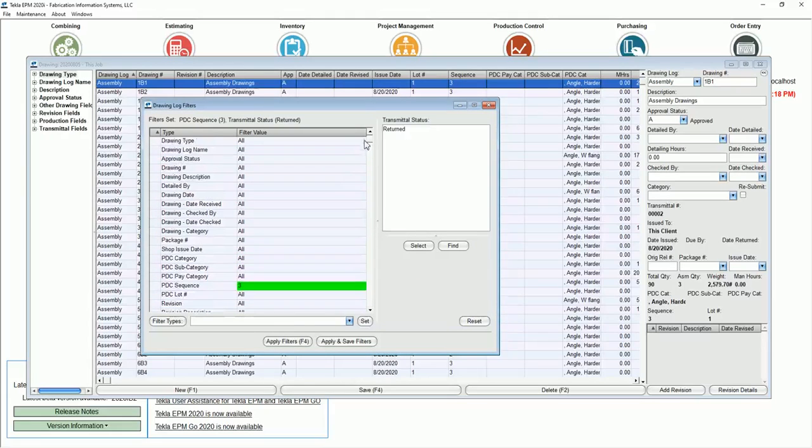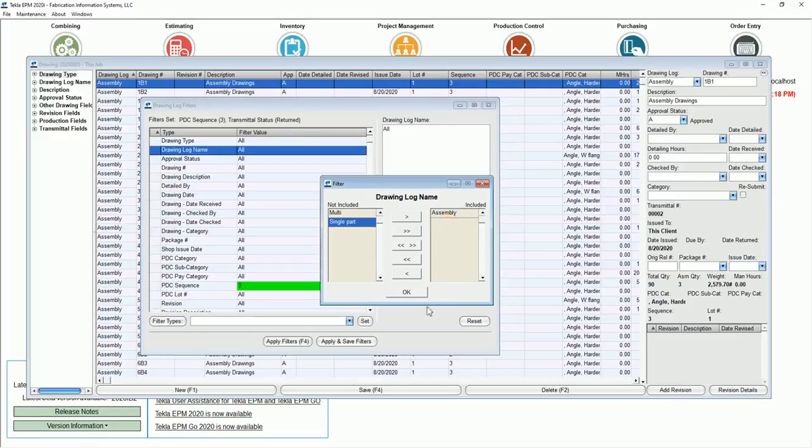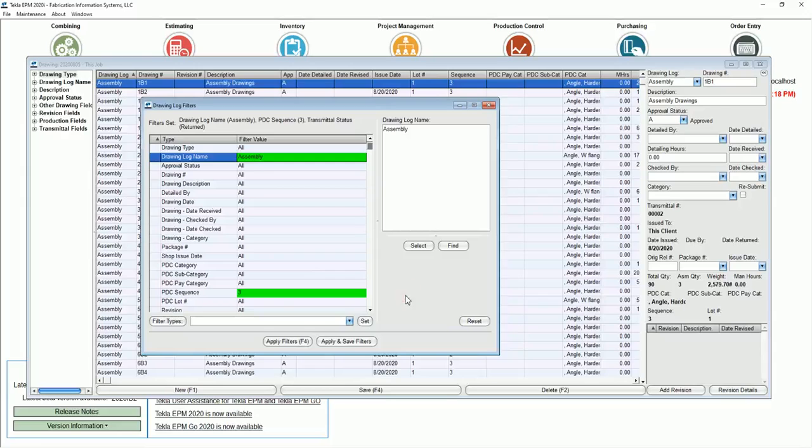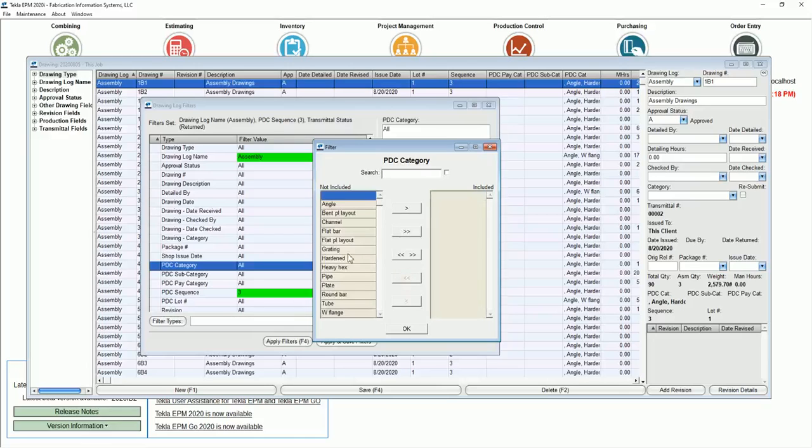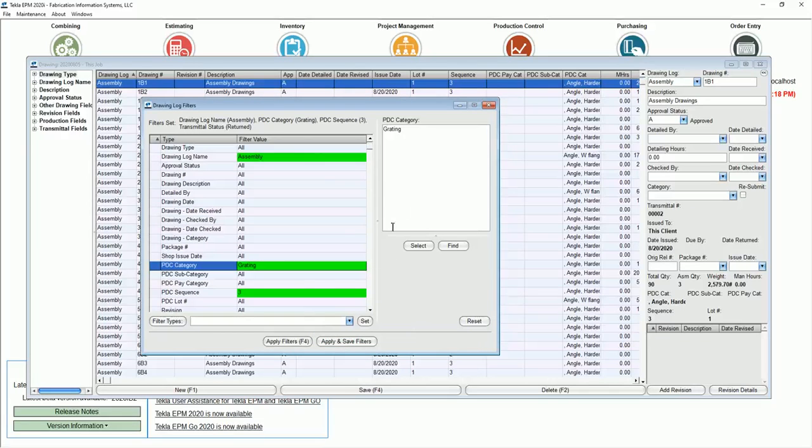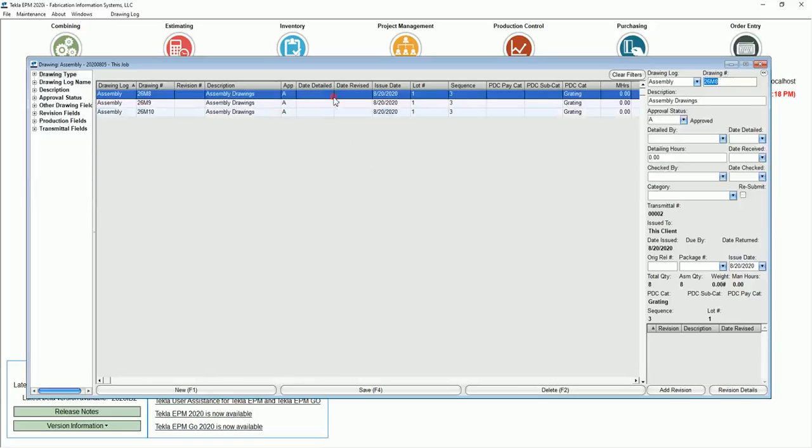Let's go to the drawing log name. This is new, by the way. Let's say I only want to look at assembly drawings. And let's go down even further and say production control category. Maybe just look at the category of grading. And I'm going to apply the filter now. I only have three drawings.